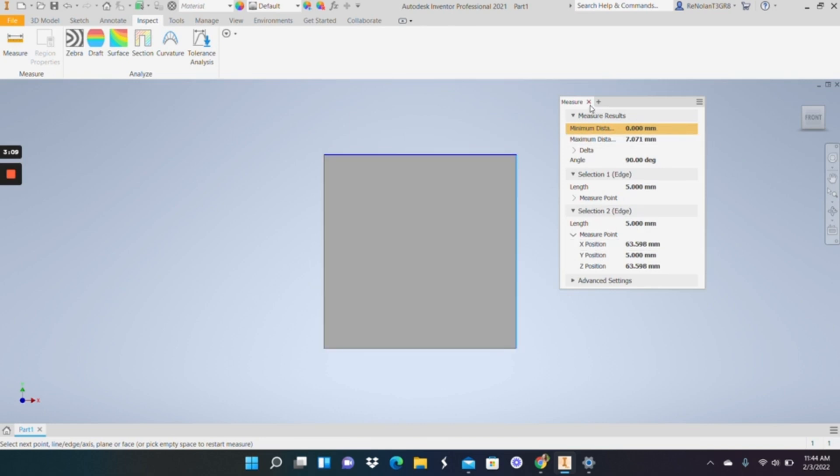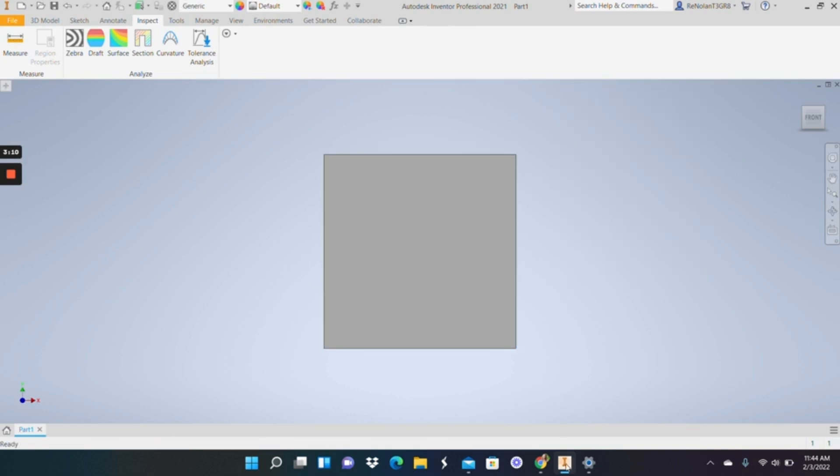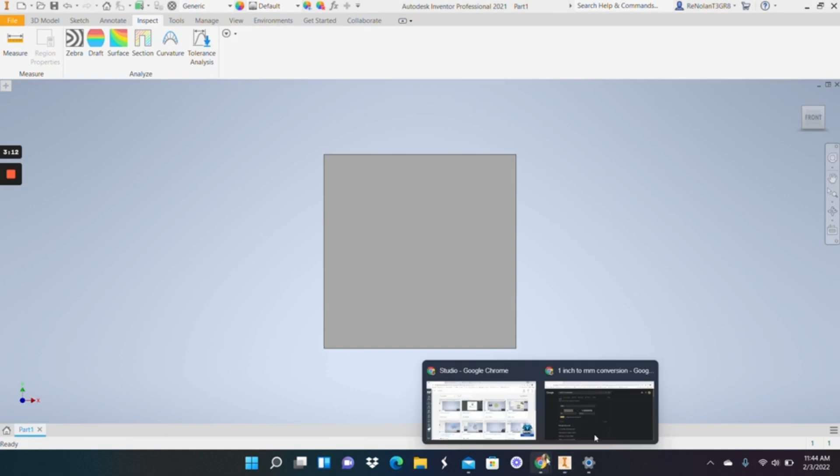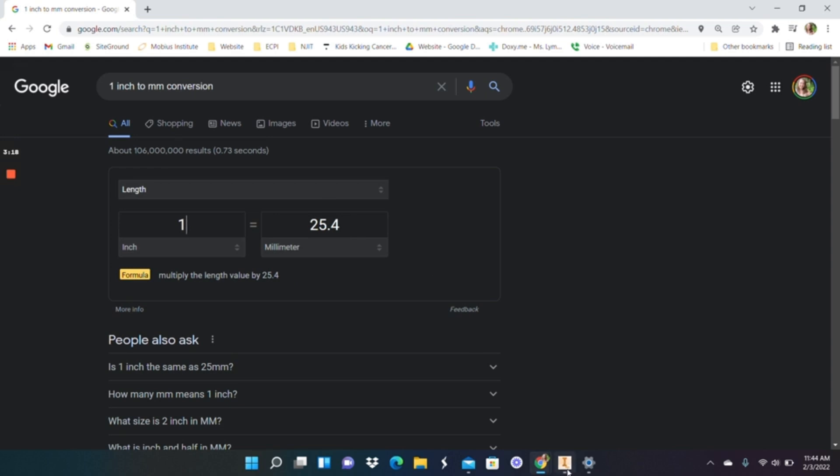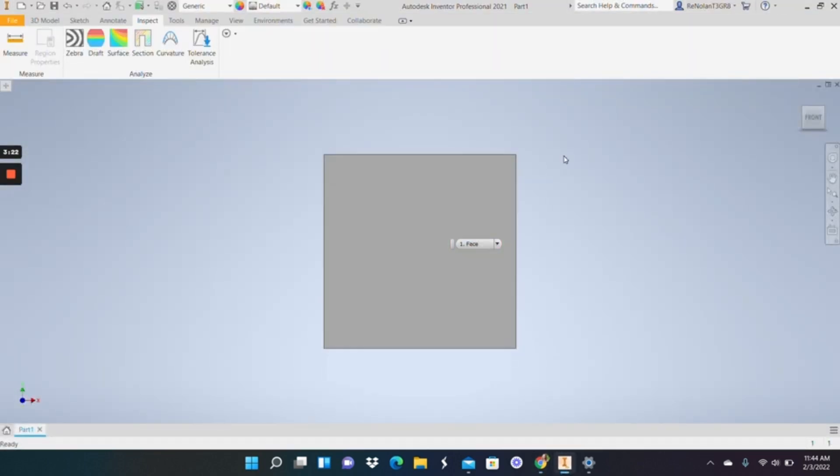Obviously if you wanted to go in the opposite direction, that's when you would do, you would multiply by 25.4 to go from 1 millimeter to your metric in inches.